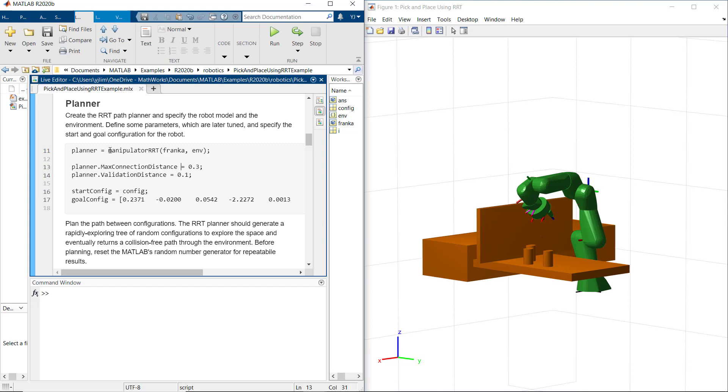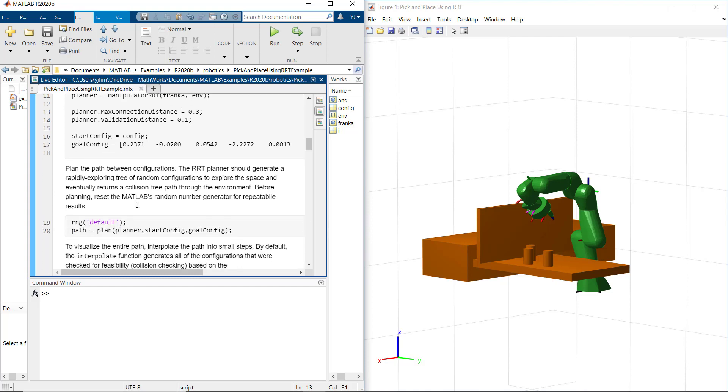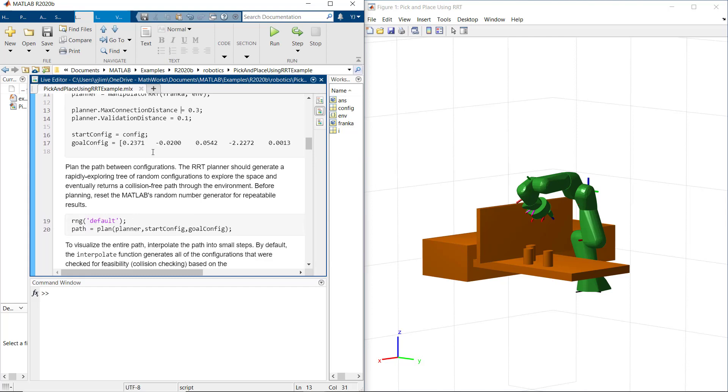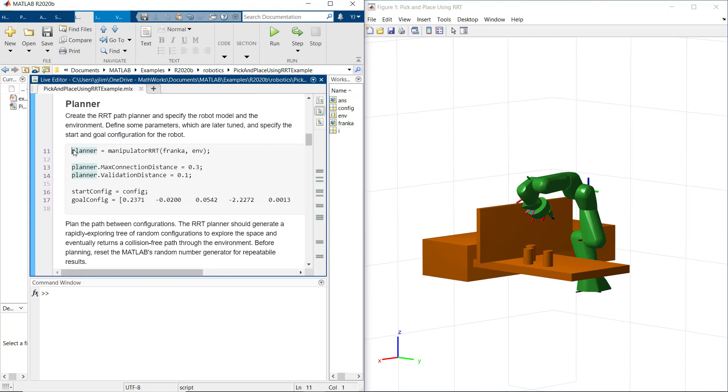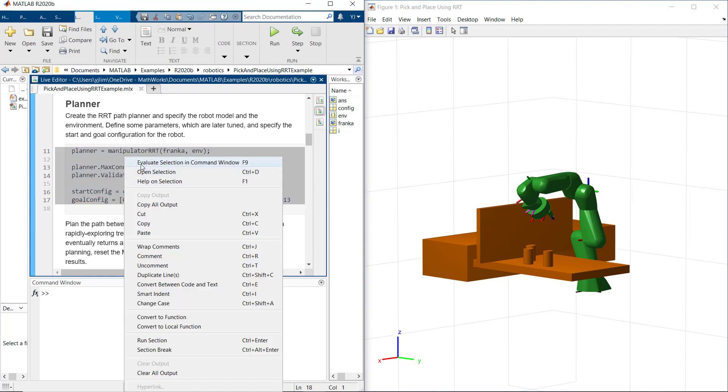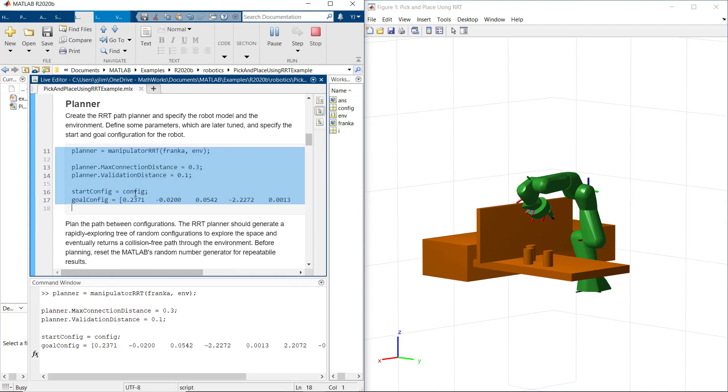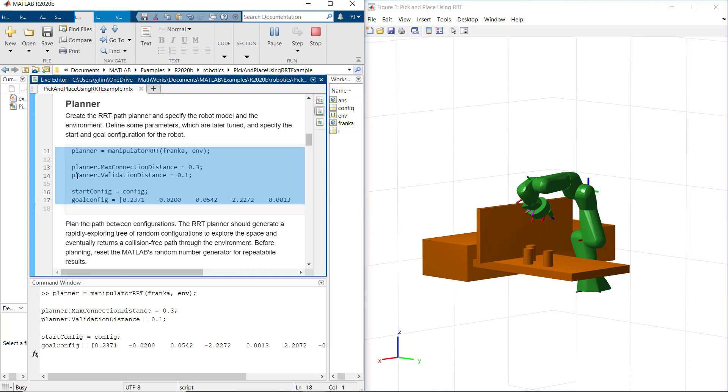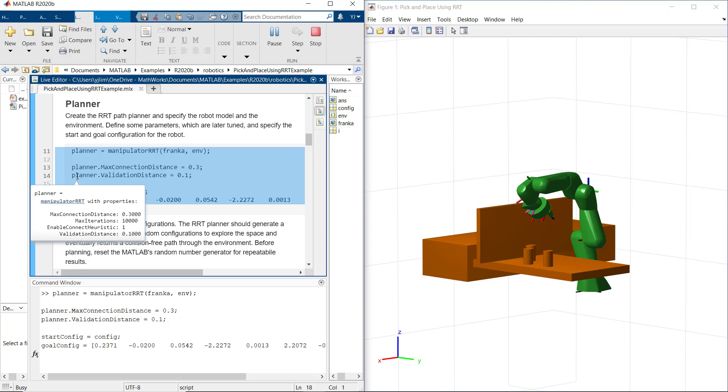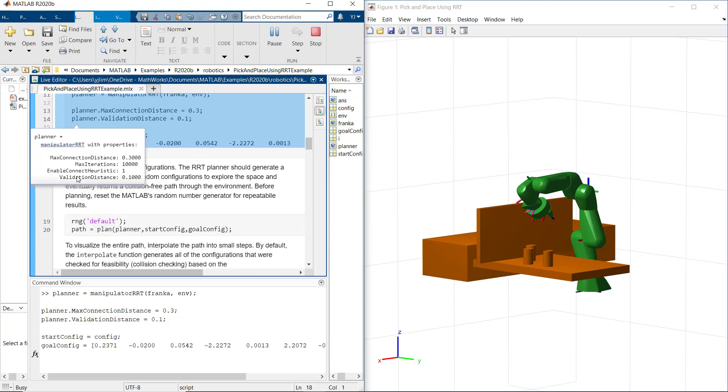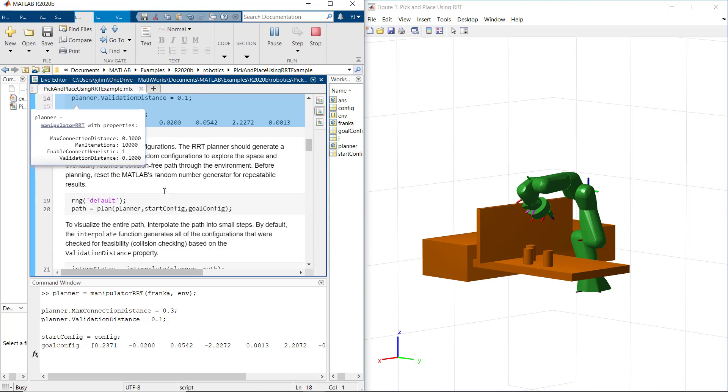Let's define some parameters: 0.3 for max connection distance, 0.1 for distance resolution for validating motion between configuration. And then we specify start and goal configuration for the robot. In here, default value of enable connect heuristic property is set as true on planner object. The path planner checks for self-collision and collision within the environment. This is our baseline setting.